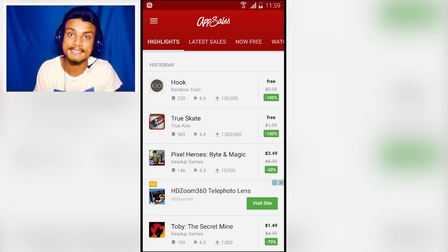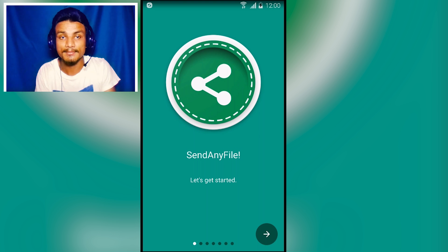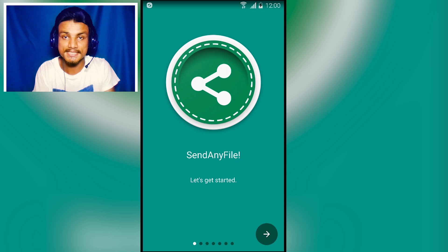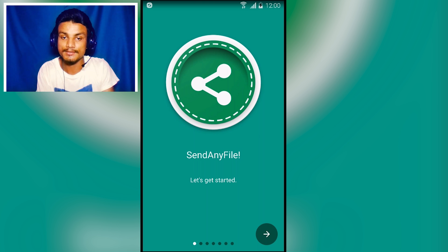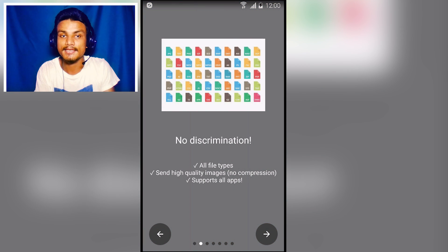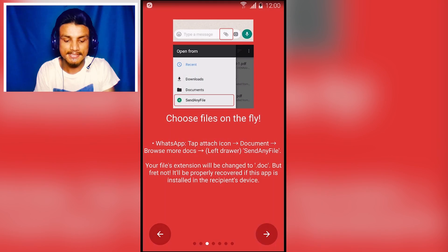Next app in the list is Send Any File. This is an amazing application to send any file format via Messenger, WhatsApp, or any other messaging application. It shows all the file formats you can send.